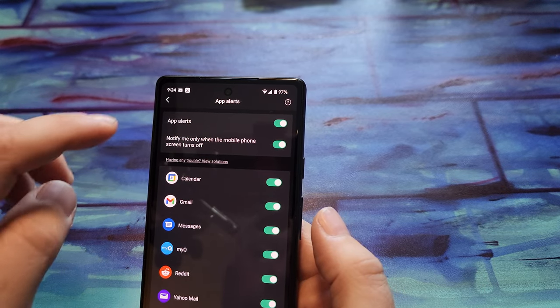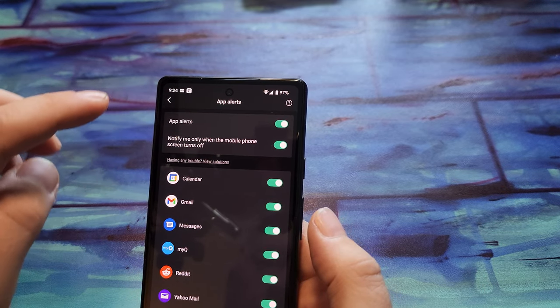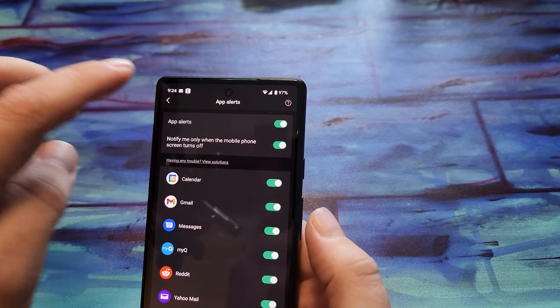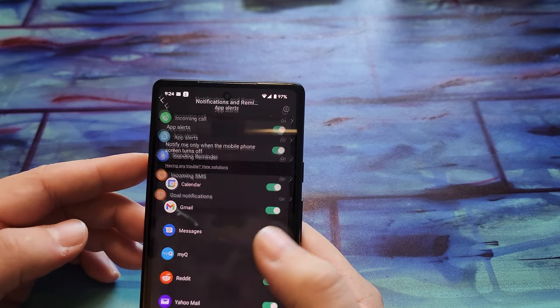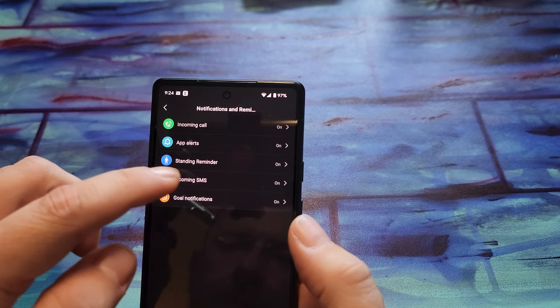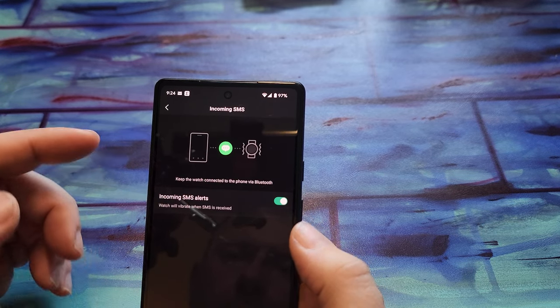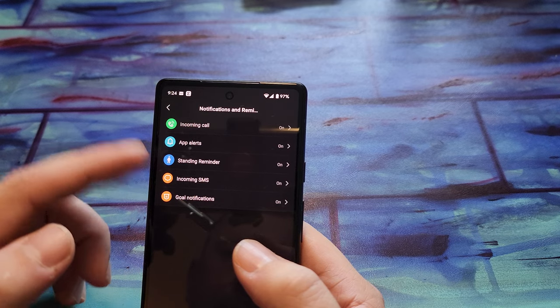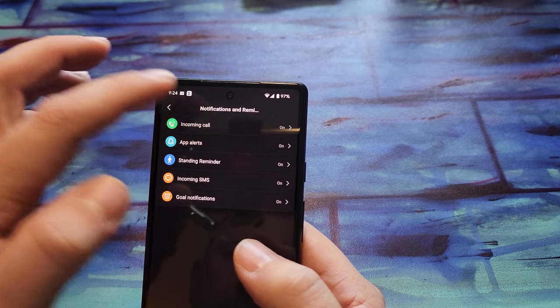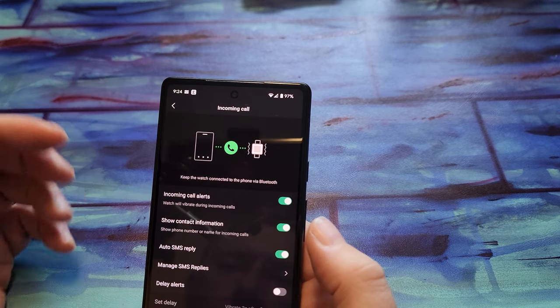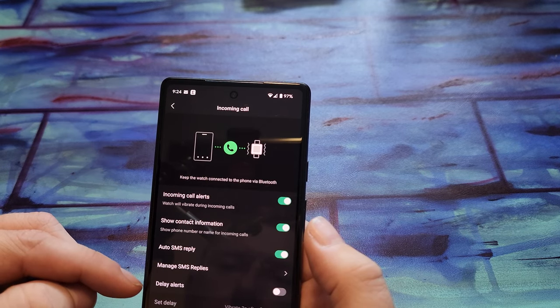So in my case it's messages. And incoming on. Incoming call is on.